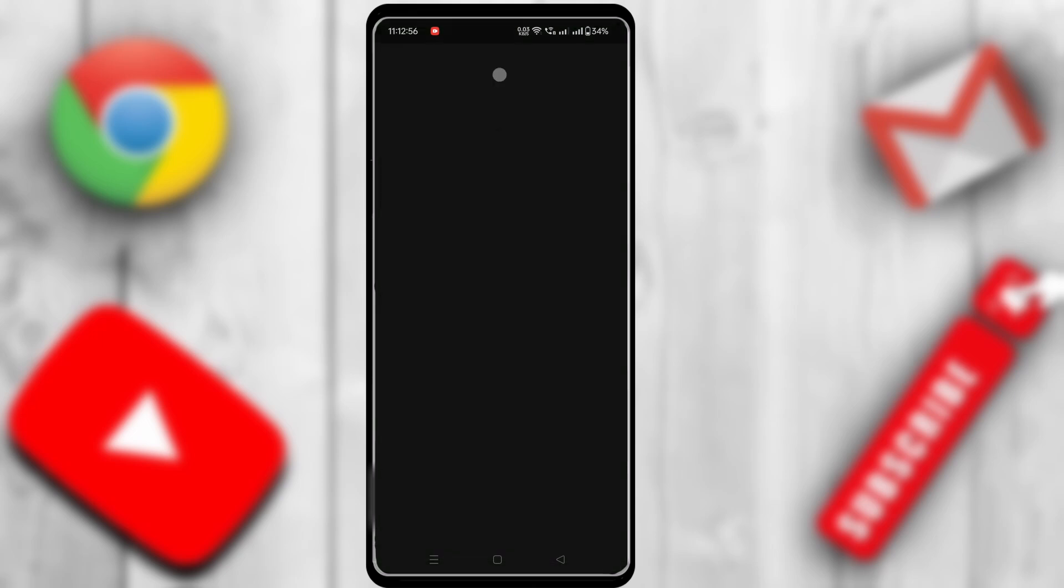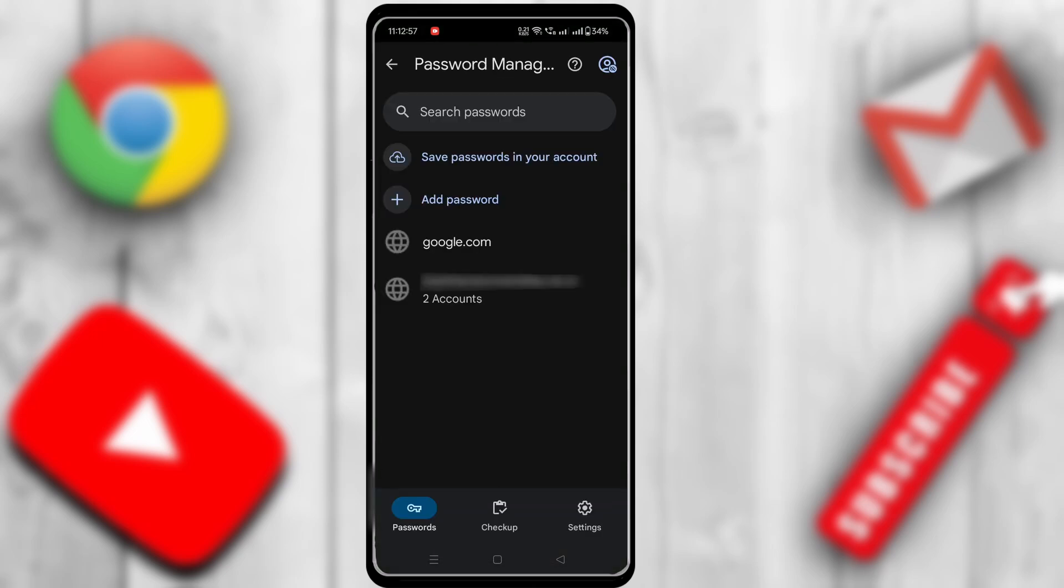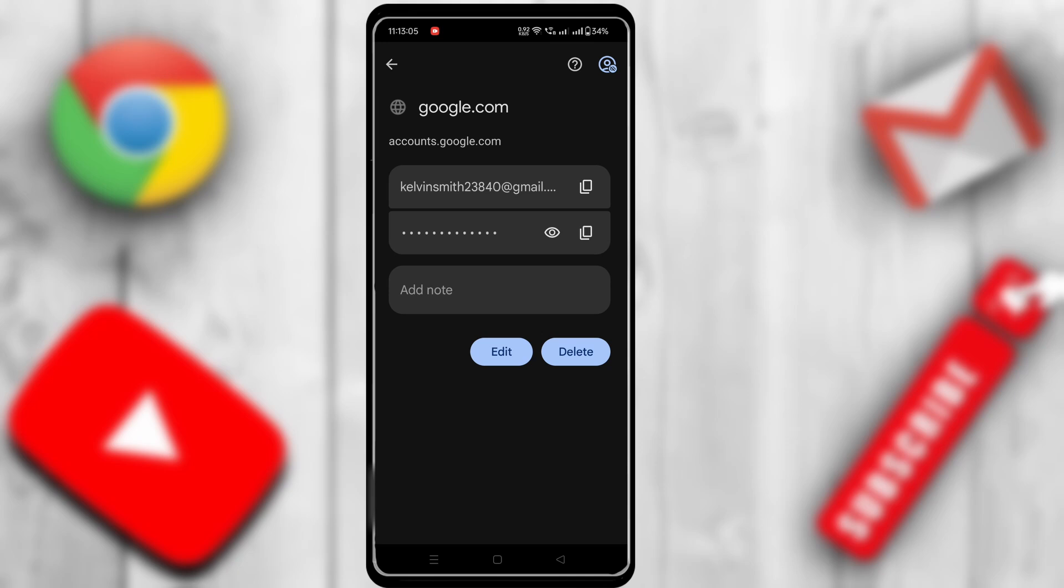Now you can see that all the saved account passwords are visible here. So just click on that account, and then click the Delete button.